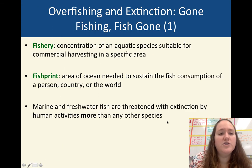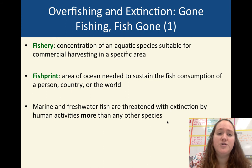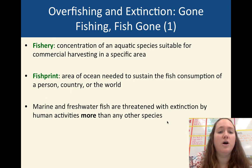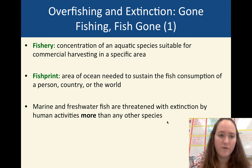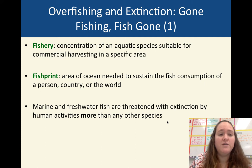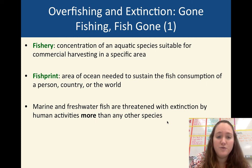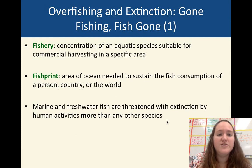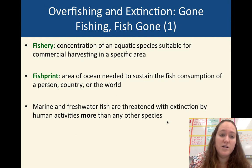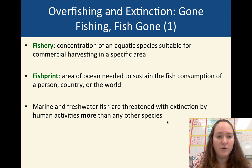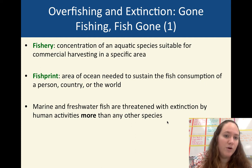A fishery is an aquatic species concentrated in an area that we can commercially harvest at a profit. There's also something called a fish print, which is sort of like your ecological footprint but specific to the ocean — this is the area of the ocean needed to sustain what we're eating. It's bigger for the world than it would be for our country.